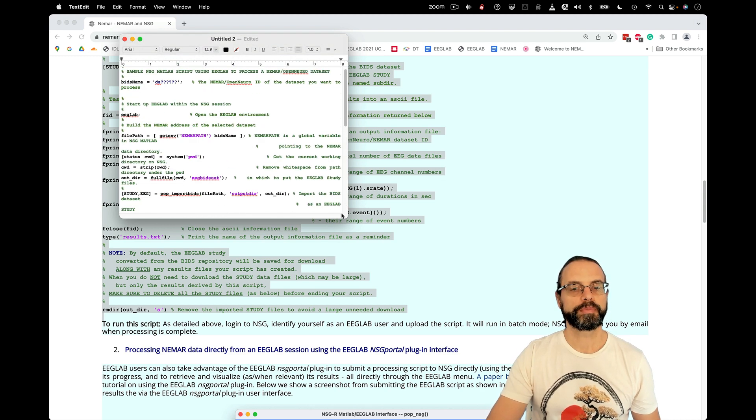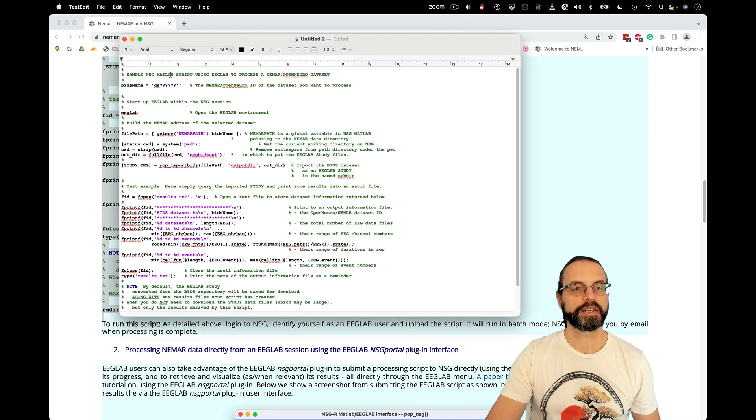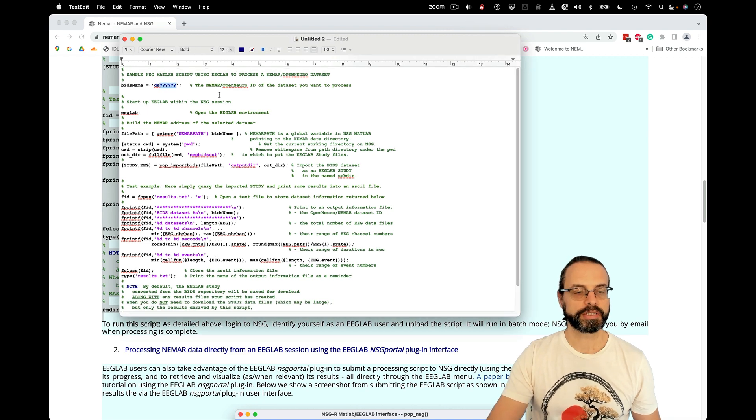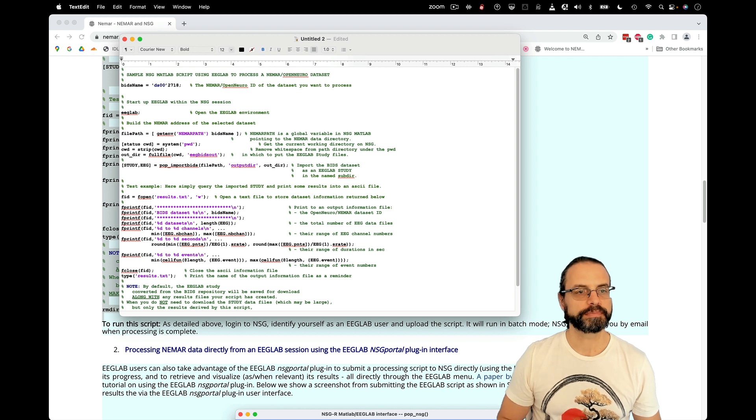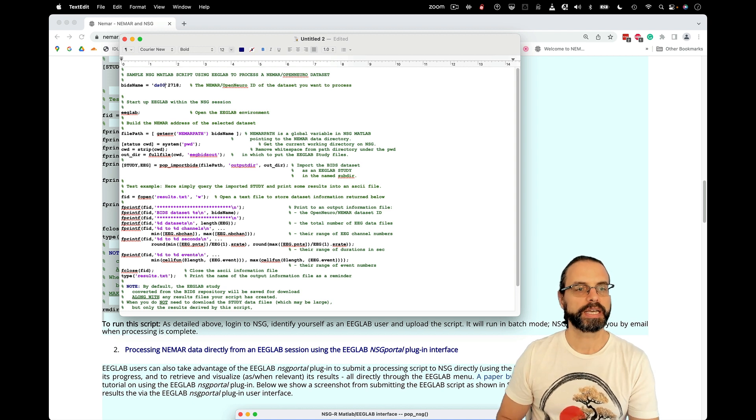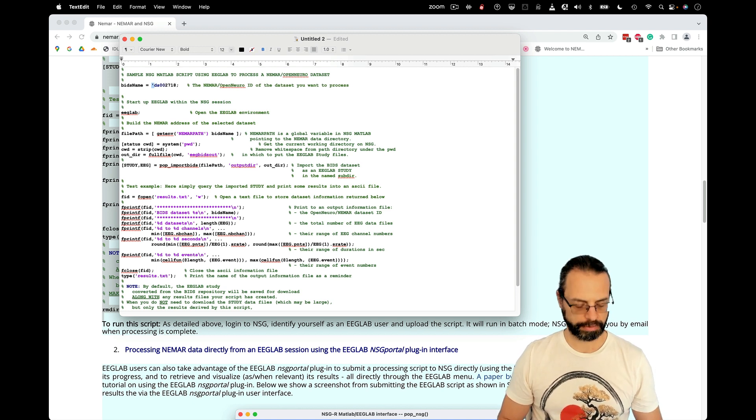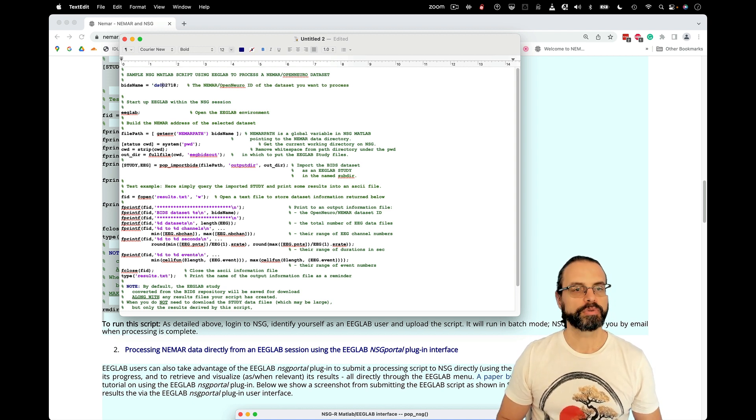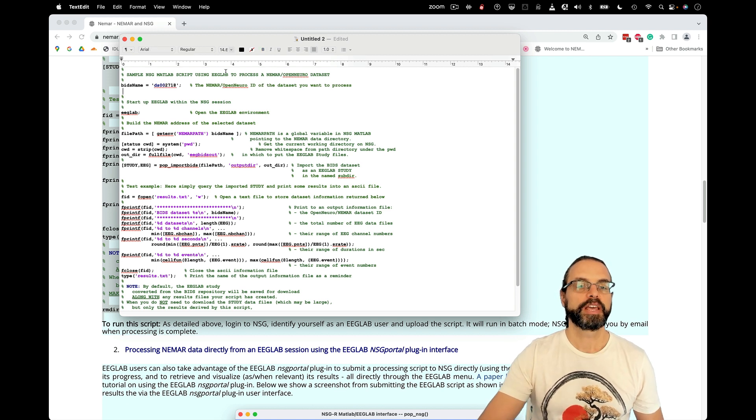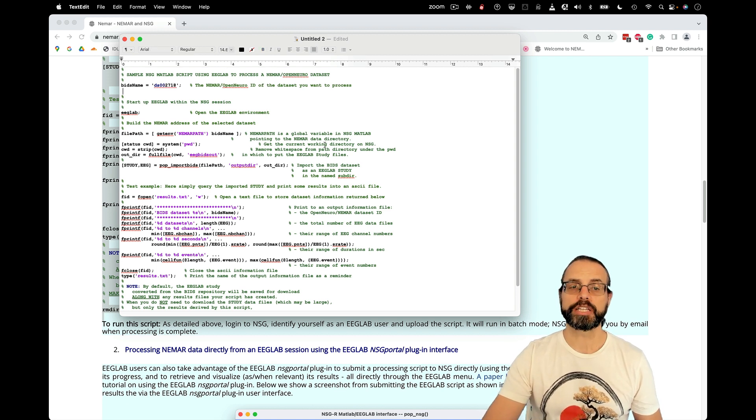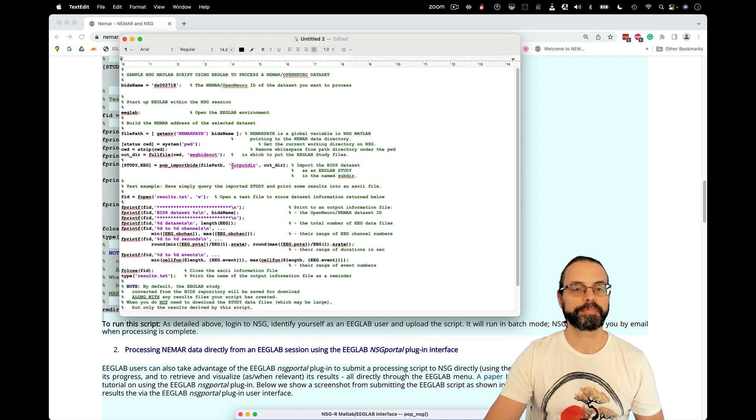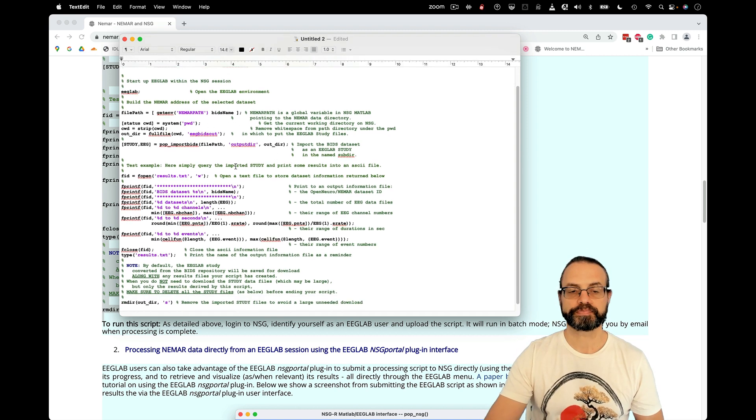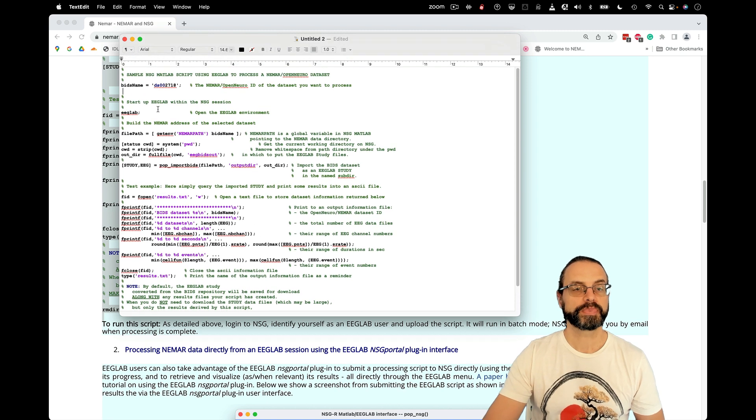You remember that dataset number? This is where we have to enter it, DS002718. And we have to put back the quote where it belongs here. And now we're going to save this dataset. When you copy and paste on your own computer, sometimes there are spurious characters, so the script might not run. So you have to be careful about that.